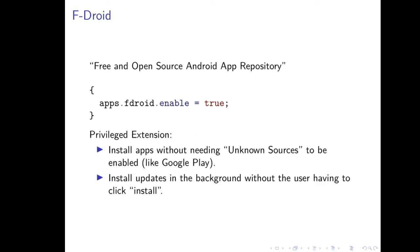There was an updater app from GrapheneOS which has been incorporated into RobotNix, and we allow you to set a custom URL that this can check for updates against. It needs to point to a directory containing those update files as well as some metadata, and we have a simple derivation that allows you to easily create such a directory. There's also a module for F-Droid, which is the free and open-source Android app repository. It also comes with a privilege extension, which allows you to easily install apps without having to enable some of these extra options, like the unknown sources option. Additionally, the privilege extension allows you to install updates in the background without having to go manually click install on every single update that you care about.